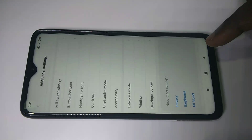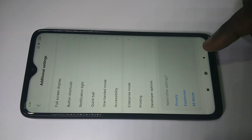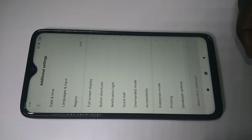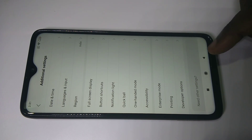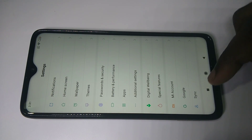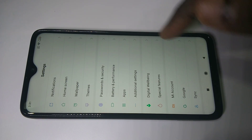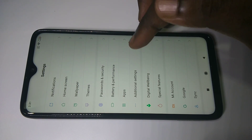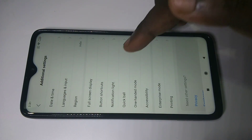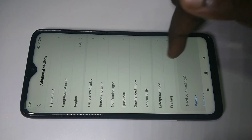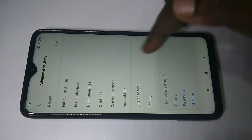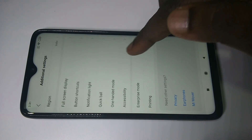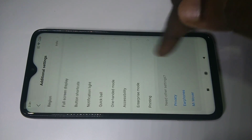Then go back. So after that, if you go to Additional Settings again, you will not be able to see Developer Options because I have disabled it.